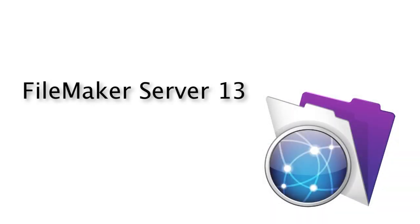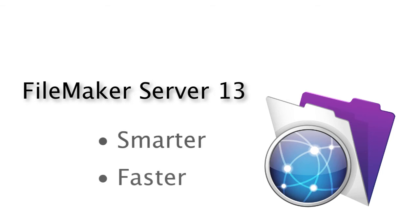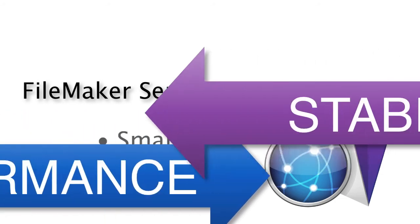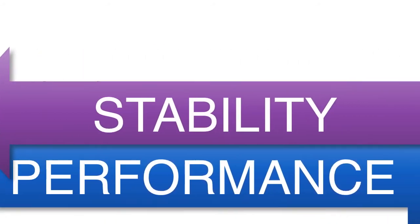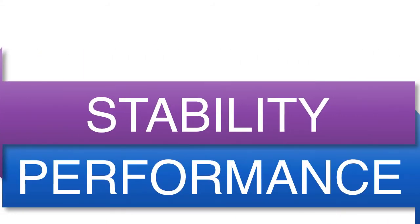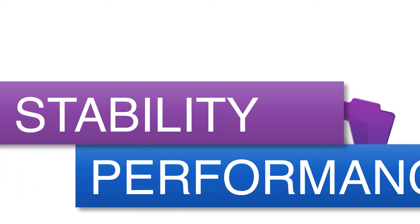And on top of it all, FileMaker 13 is much smarter and much faster than it used to be. And so once again, performance and stability improvements have been first and foremost in FileMaker's mind. In fact, in FileMaker 13's server...